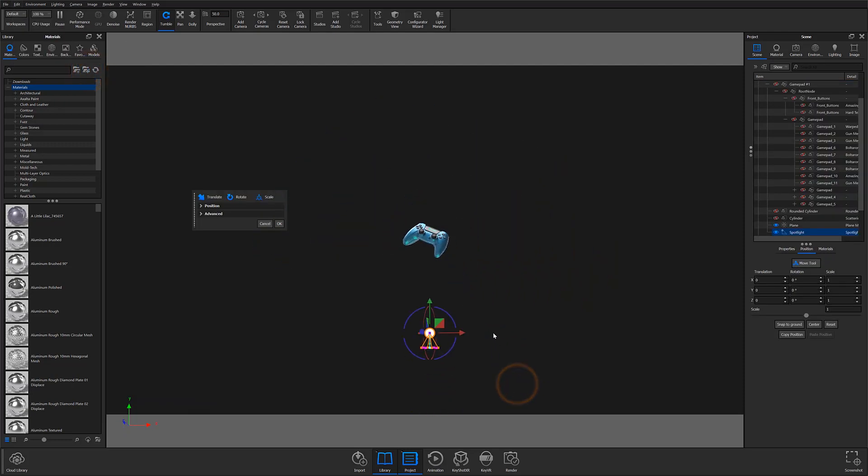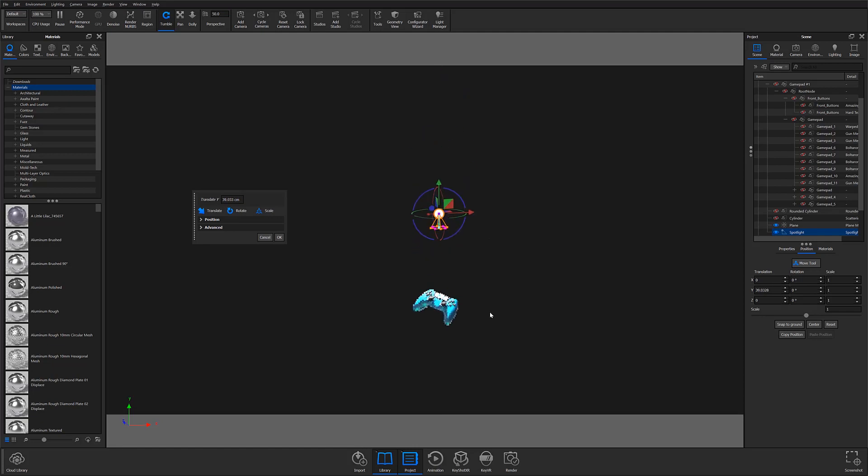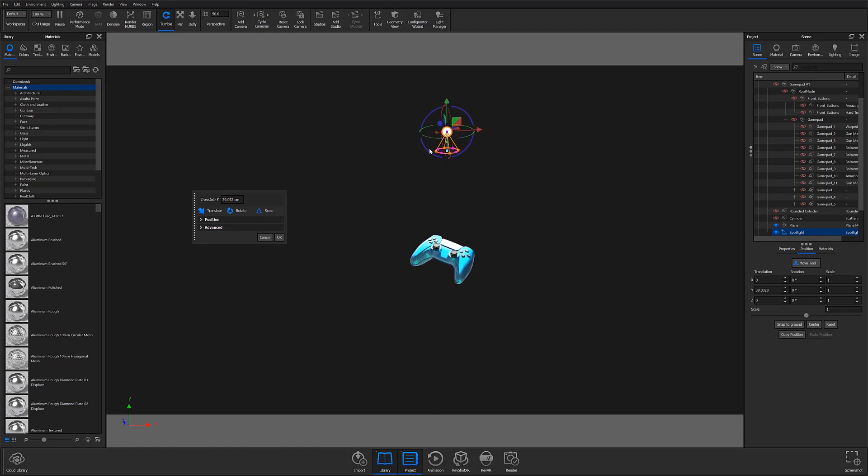Adding physical lights in KeyShot 10 is now as easy as adding geometry, making the process more streamlined and easier than ever.